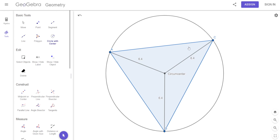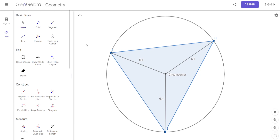When we do the incenter, you'll see a circle that goes inside the triangle. This one goes on the outside — the circumference of it. Circumference and circumcenter — and it hits all three vertices.